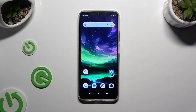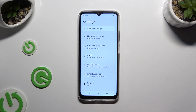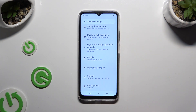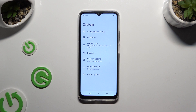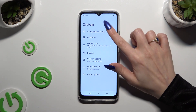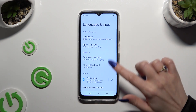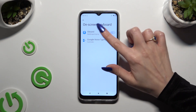Begin by going into Device Settings and scrolling all the way down to Access System. Then select Languages & Input, then Onscreen Keyboard, and then Gboard.